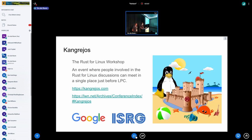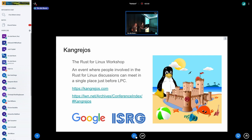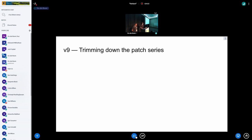At Kangrejos very recently — just last week — we held a conference workshop we organized for Rust for Linux. This time it had only 25 people but it was really great. The response from everyone was wonderful. Photos and slides will be uploaded to the web page soon. LWN already has an article up, and I wanted to mention Google and ISRG for sponsoring the workshop.